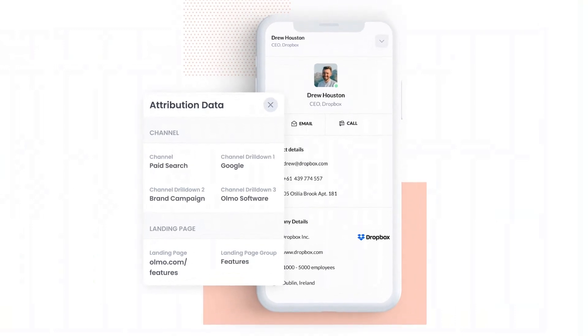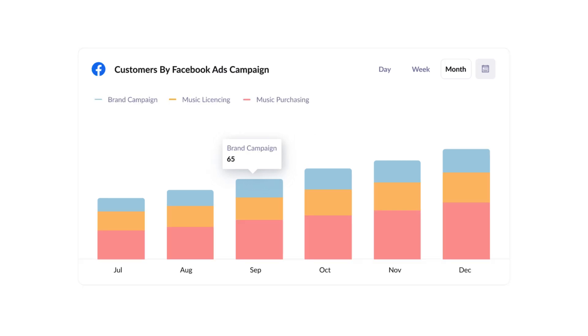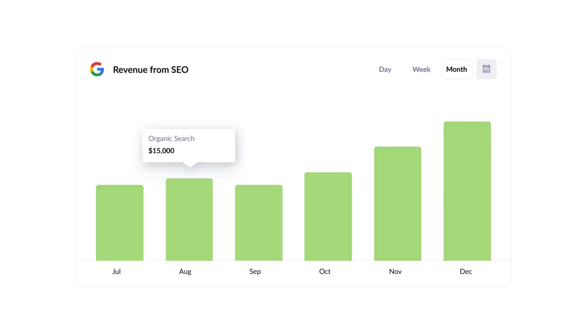Finally, you can use this data to run reports that show things like how many leads you got from Google Ads, how many customers you got from your Facebook Ads, or how much revenue was generated from your SEO efforts.